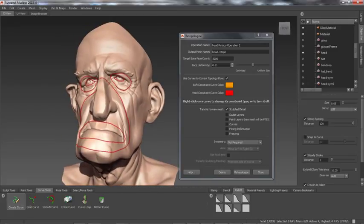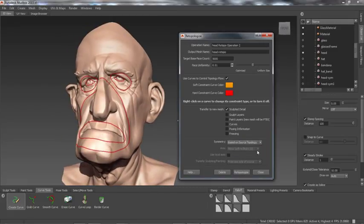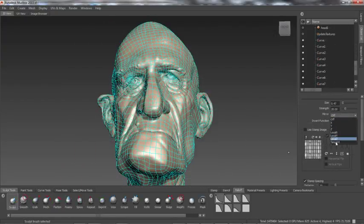In the Retopology menu I simply select Based on Source Topology, and the resulting mesh is topologically symmetrical with asymmetrical details.